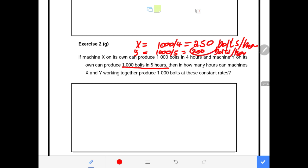So Machine X produces 250 volts per hour and Machine Y produces 200 volts per hour. In one hour, if both machines are working together, they can produce 450 volts in total.